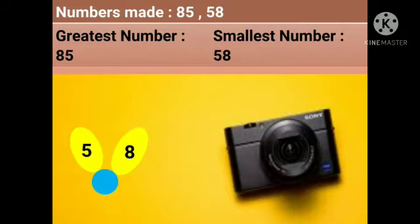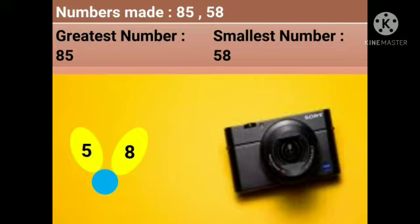Let's move to the third one. Now see — two petals are there. In the first petal the number is 5 and in the second petal the number is 8. From these two petals we have made the numbers 85 and 58. So 85 is the greatest number and 58 is the smallest number.